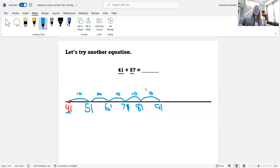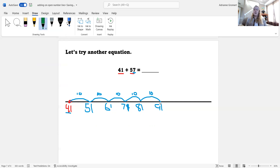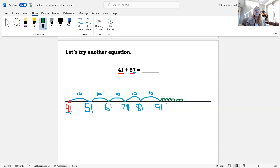I look at the second addend again and I see that it has seven ones. Now I'm going to make seven small jumps of one. One, two, three, four, five, six, seven. And now I count to see where I land. 91, 92, 93, 94, 95, 96, 97, 98. I landed on the number 98. So now I know that 41 plus 57 equals 98.